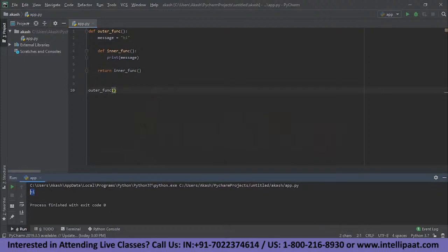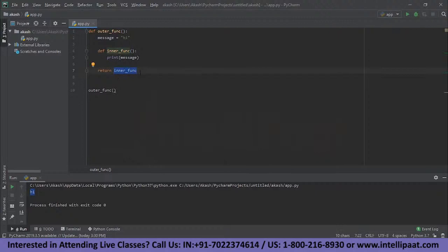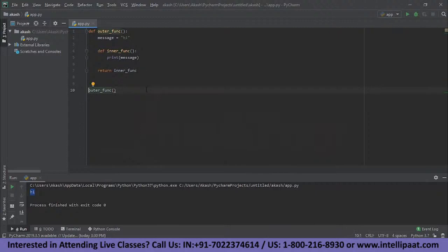To explain the concept of a closure, let me modify this example. Let's not call the function directly; instead we are returning the function — we are treating it as an object. We are returning the inner function as an object, not calling it. If we need to call it we use parentheses, but right now we are treating it as an object. So a variable needs to hold this function, and we will store it in a variable called my_function.